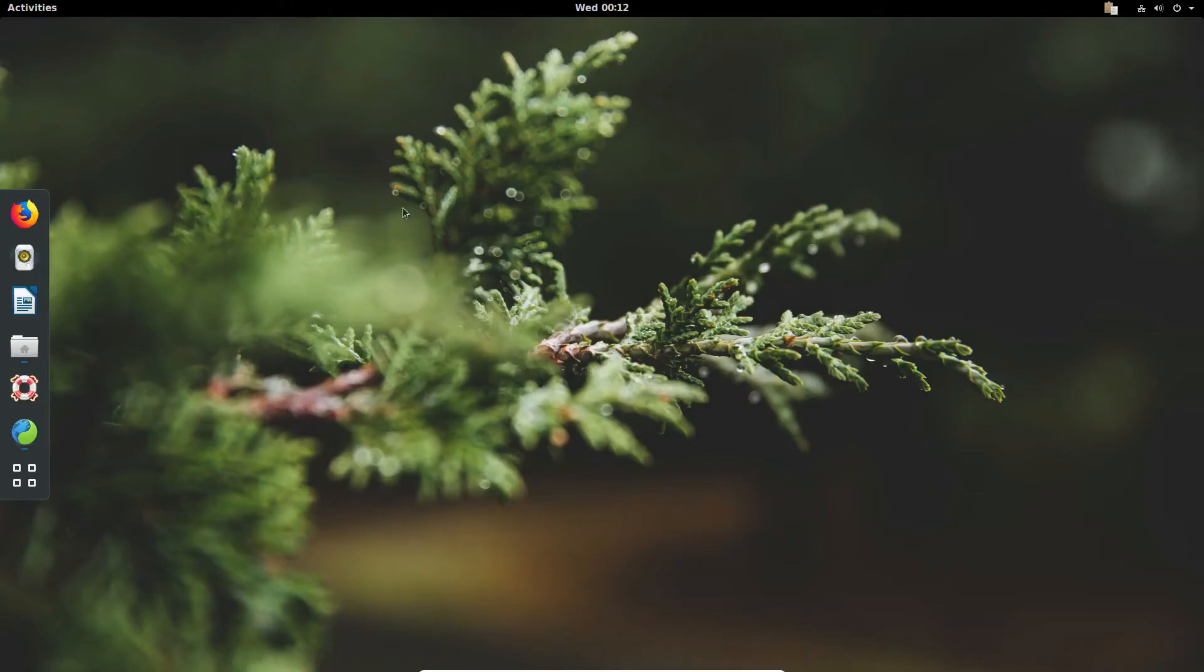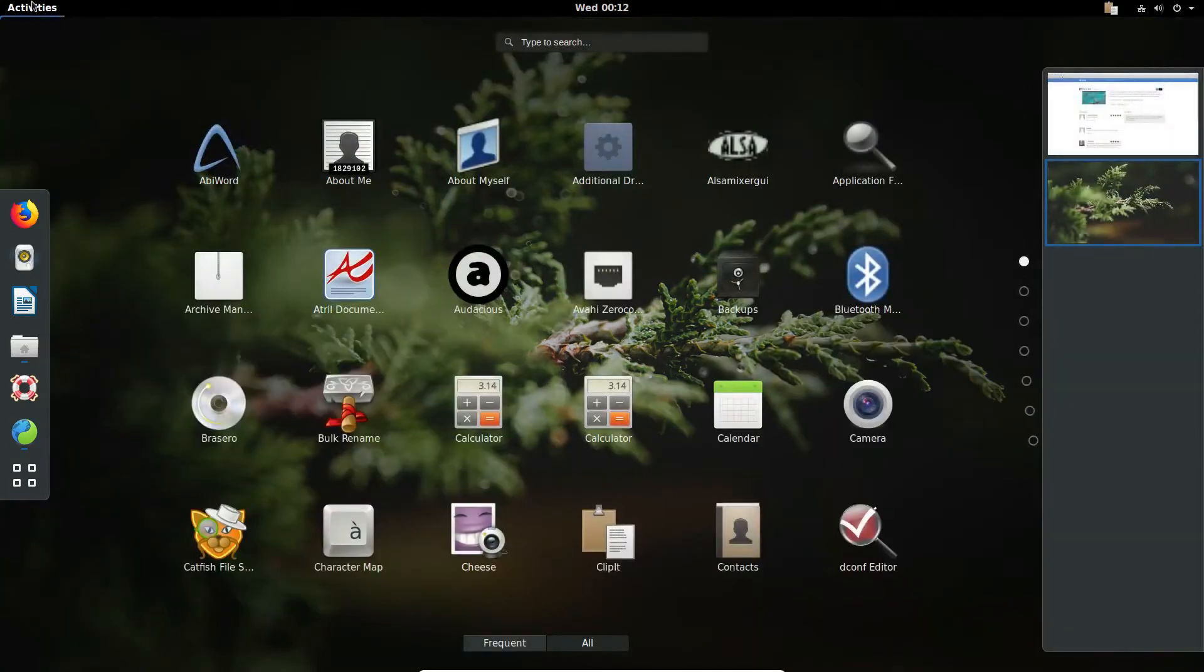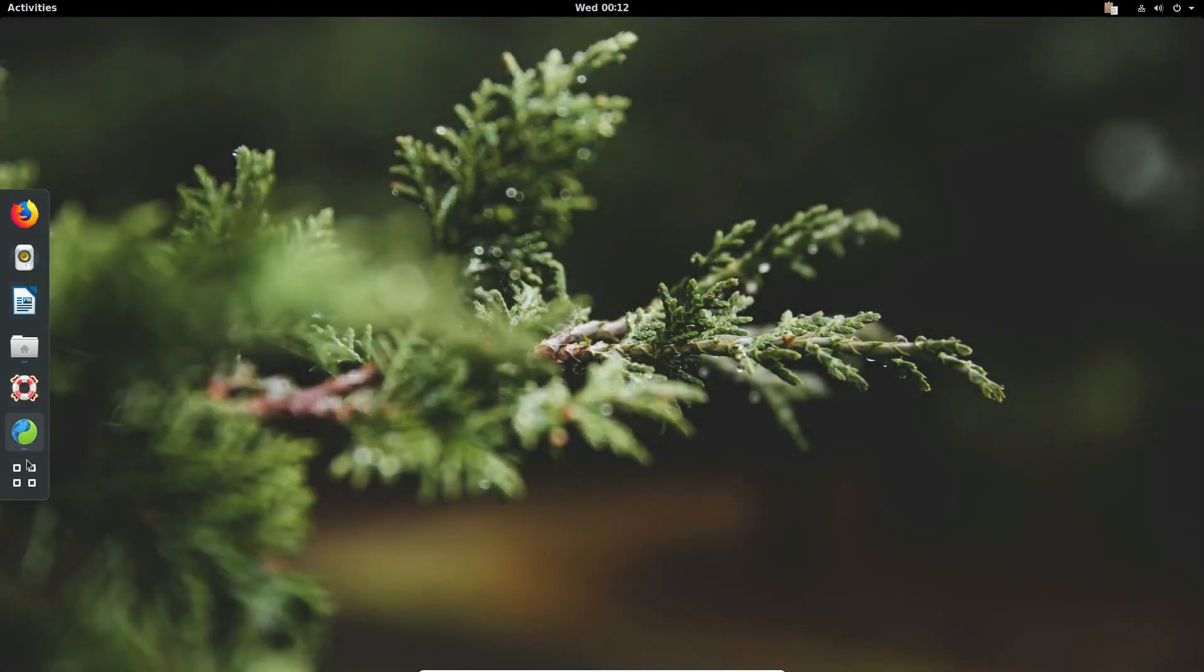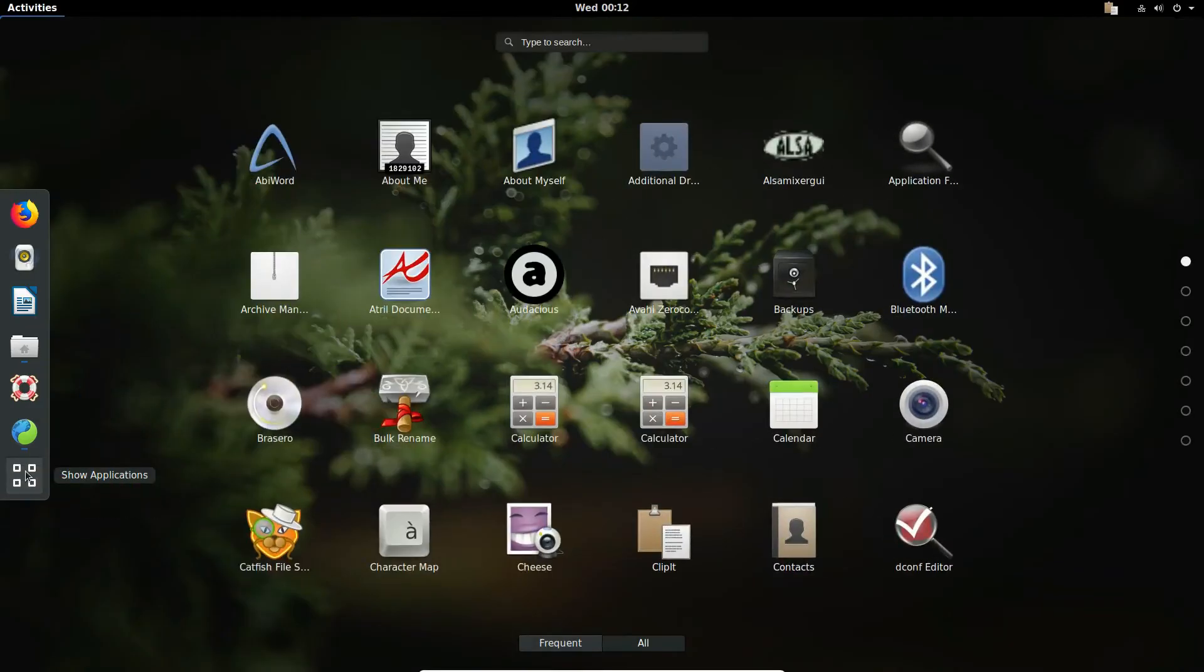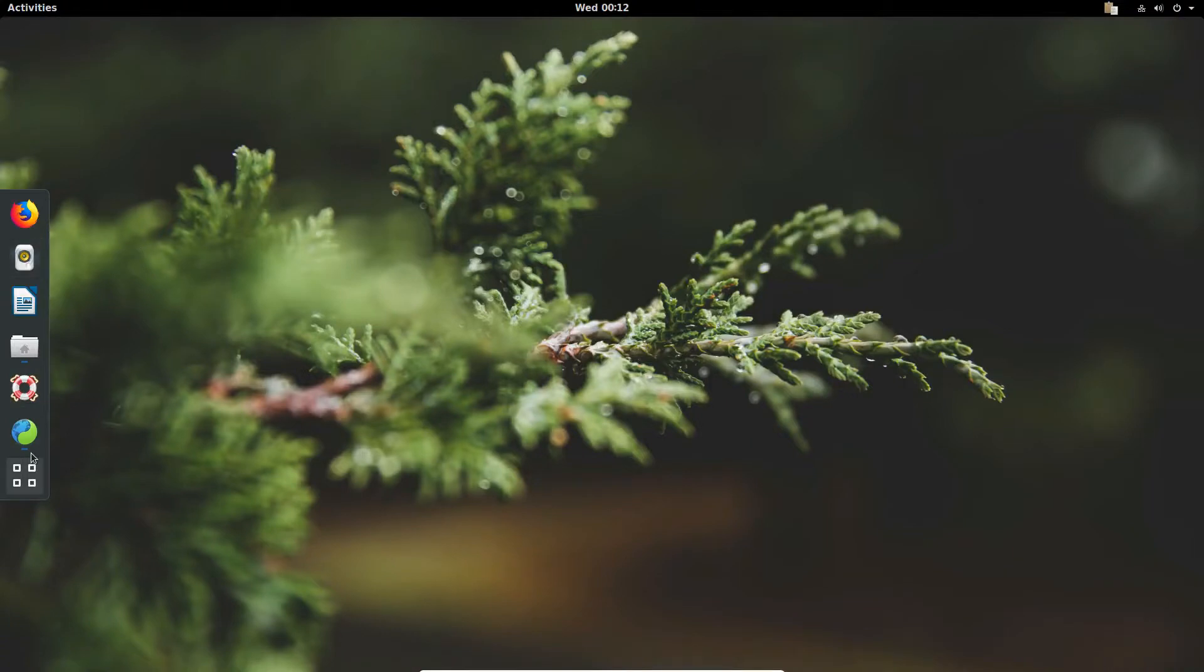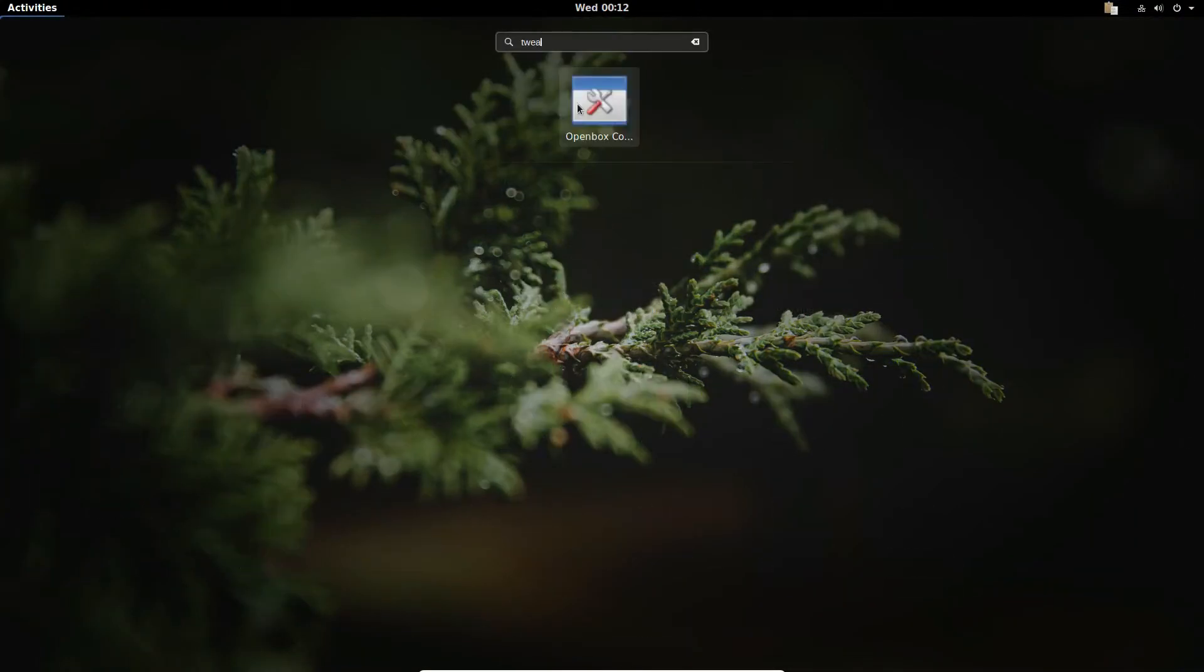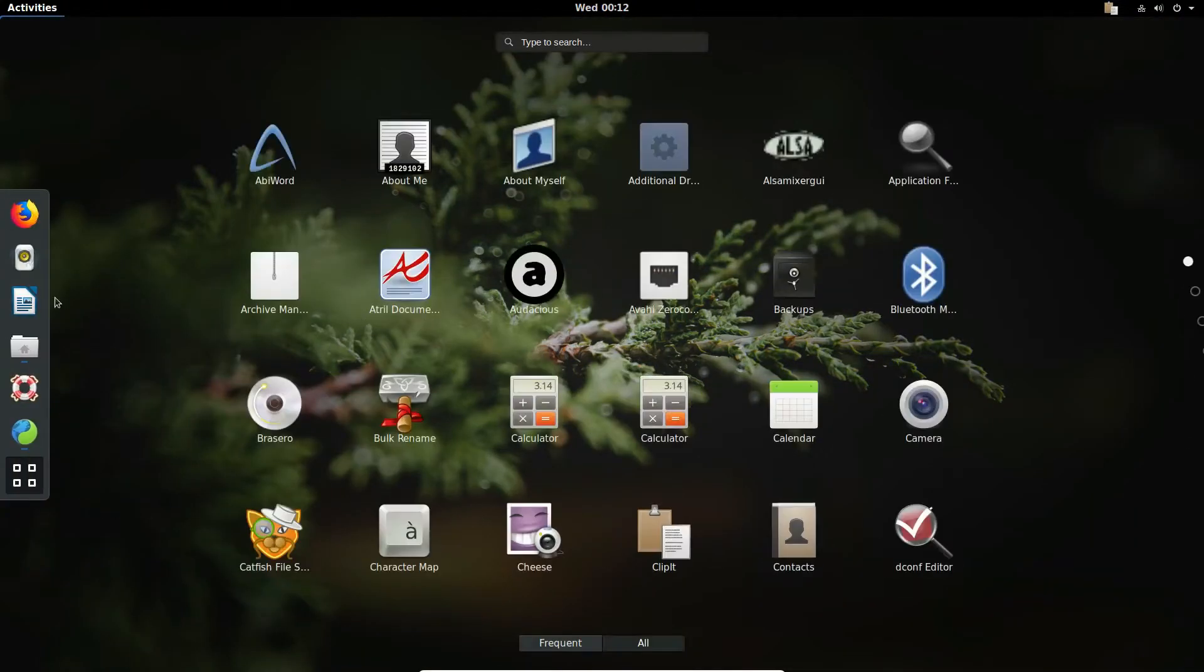And as we can see, the dock is now not part of the dash itself, it's just on its own and we can access our applications. If we go into the tweak tool, which I do not have installed...